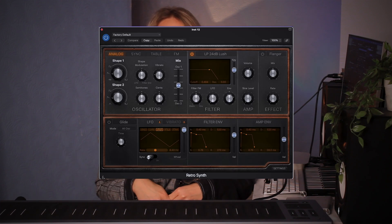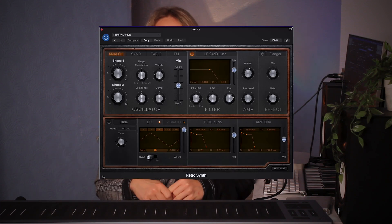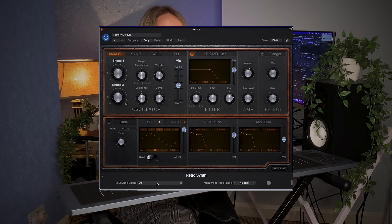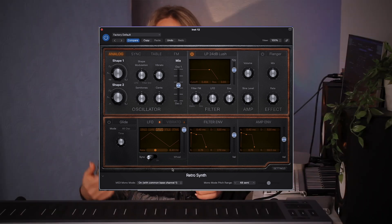Did you know that you can also use MPE features with Logic factory instruments? For example, let's take a look at Retro Synth. All you need to do is locate the arrow on the left-hand side in the bottom panel, open that up, and turn on MIDI Mono Mode. This will now allow you to use that instrument as an MPE preset.